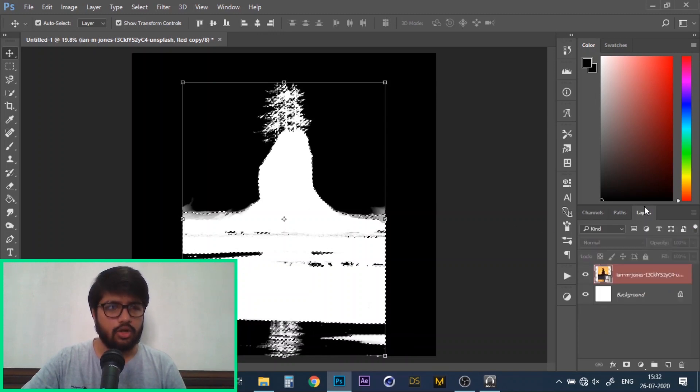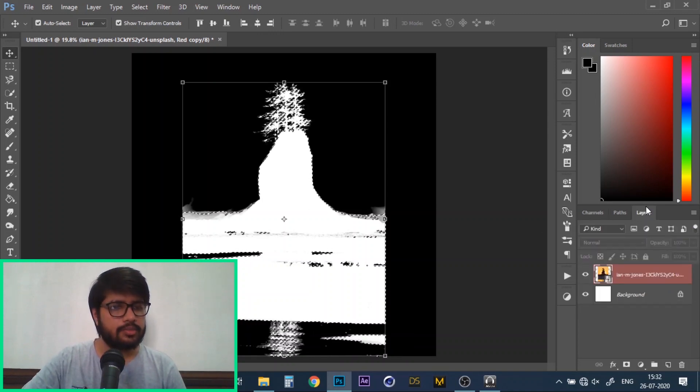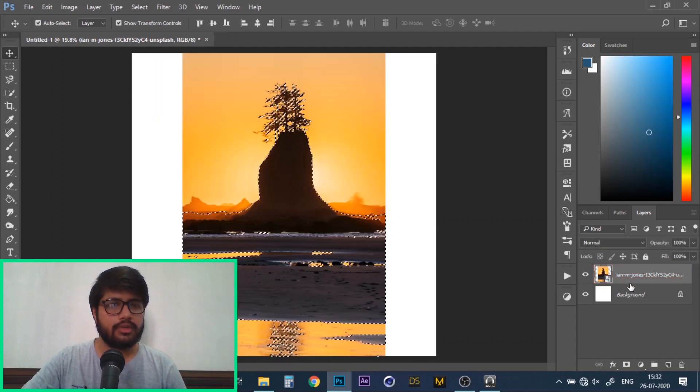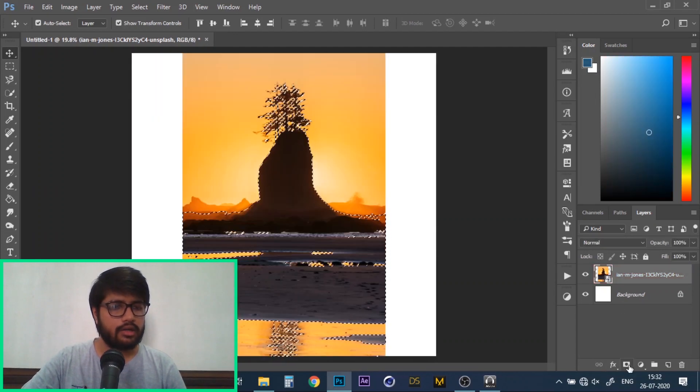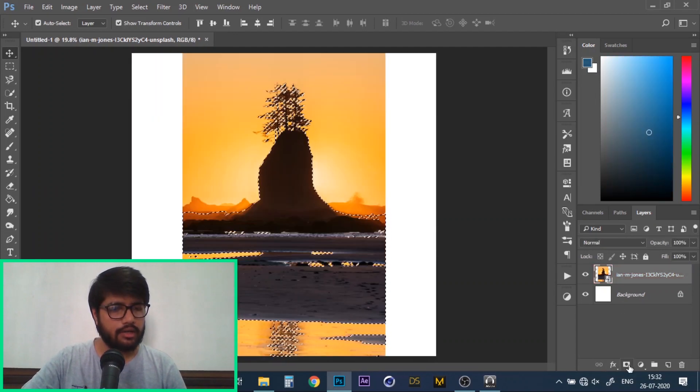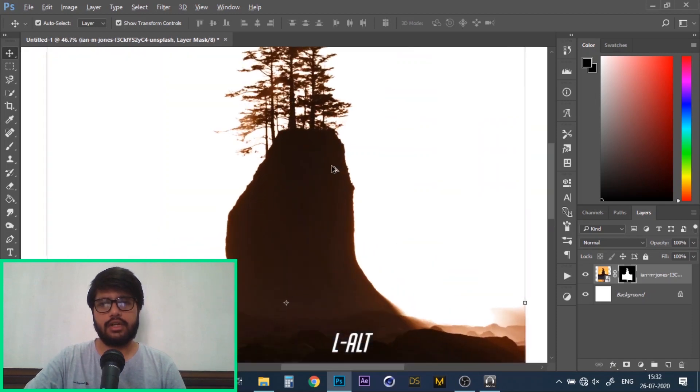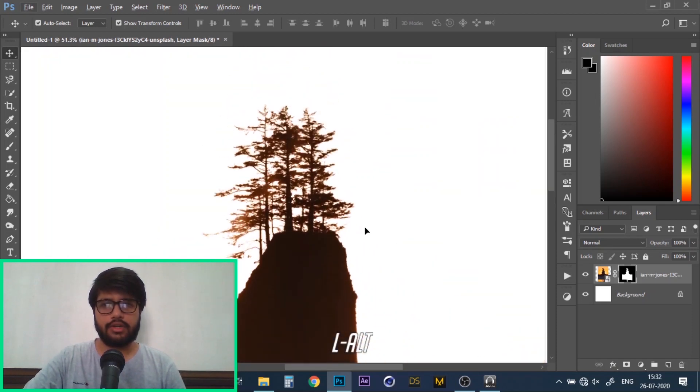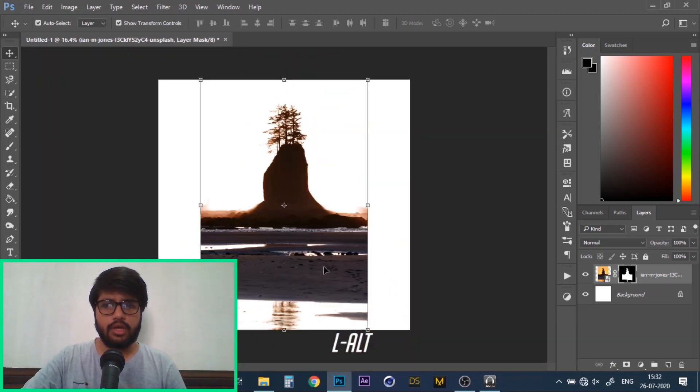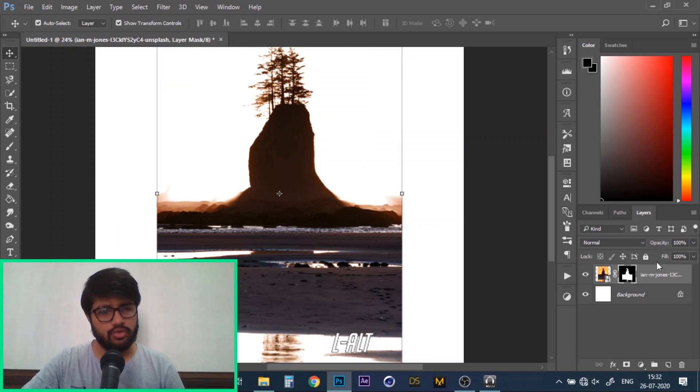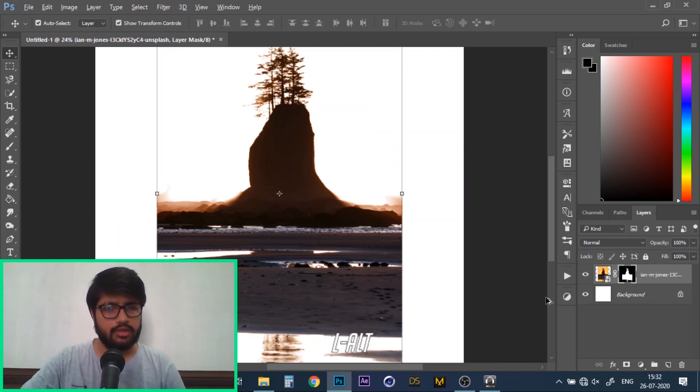Now go back to the layers panel, click on your image and click on add layer mask. There we go, we have just created a cutout of our tree. You can further refine this selection by using the other tools we have learned till now.